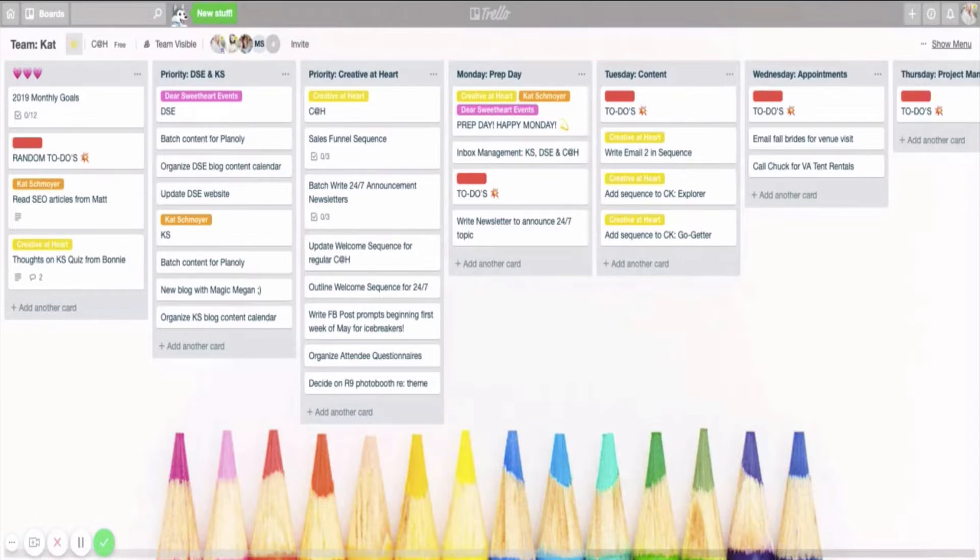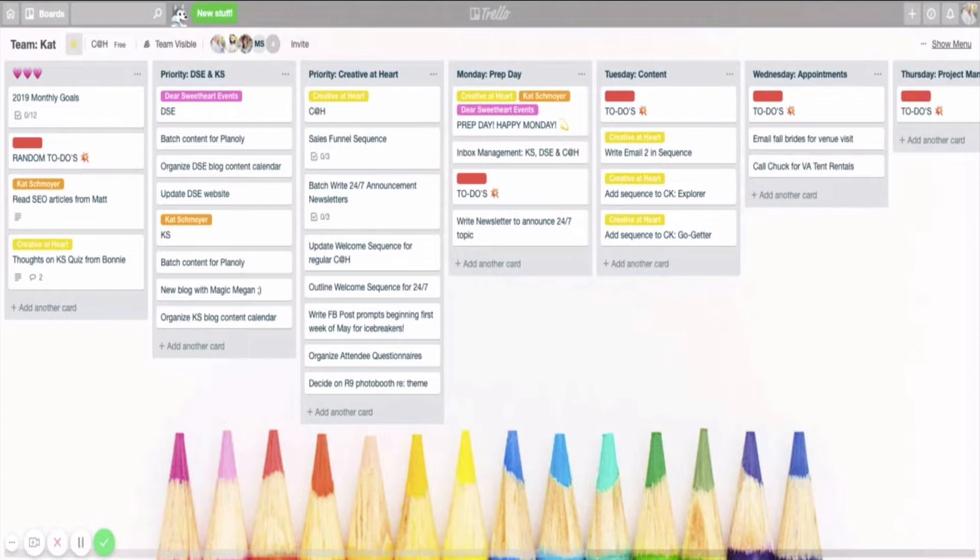Last week I shared how I utilize batch themed days to prioritize my to-do list, and I mentioned that I utilize Trello to keep me on track. So this week I wanted to share a little behind the scenes look at what my weekly Trello board looks like and how I go about organizing all of that.